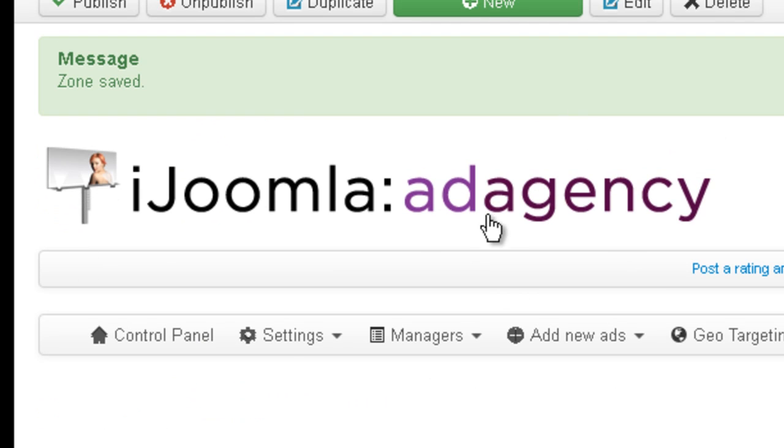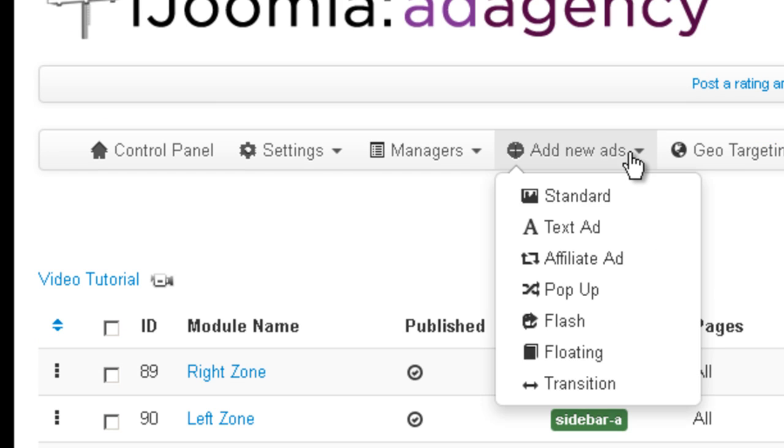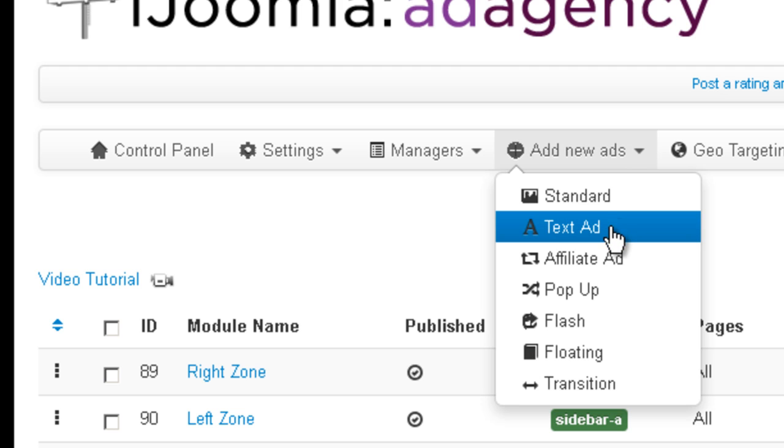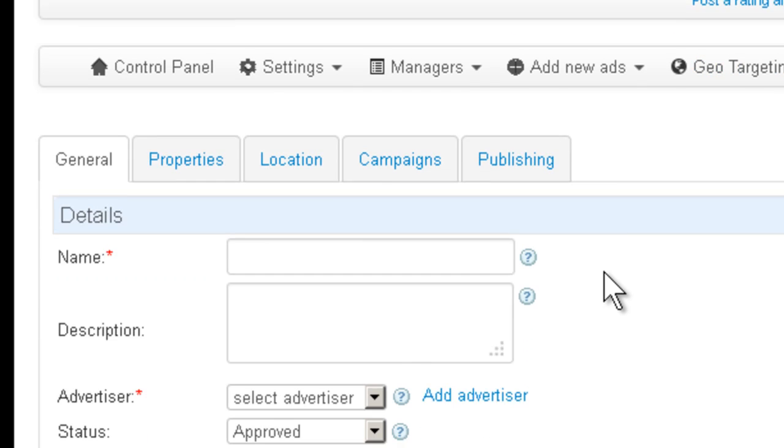So here we are in Add Agency, click on Add New Add, Text Add, that's how you access the add creation.